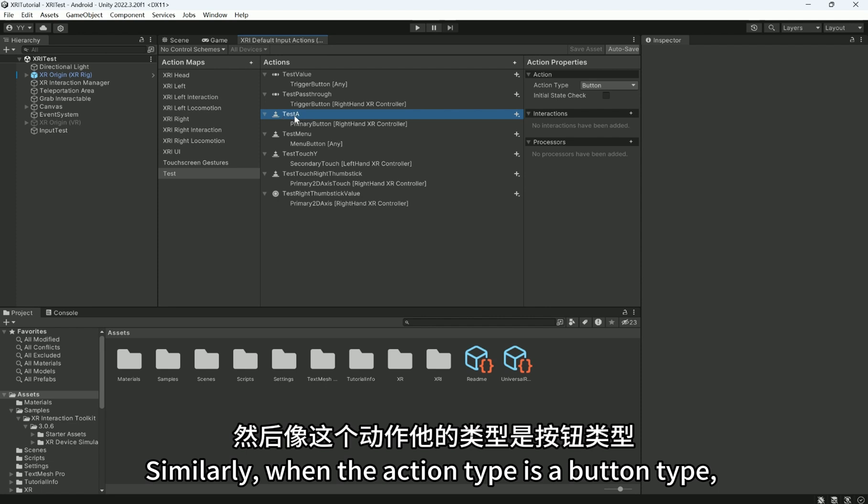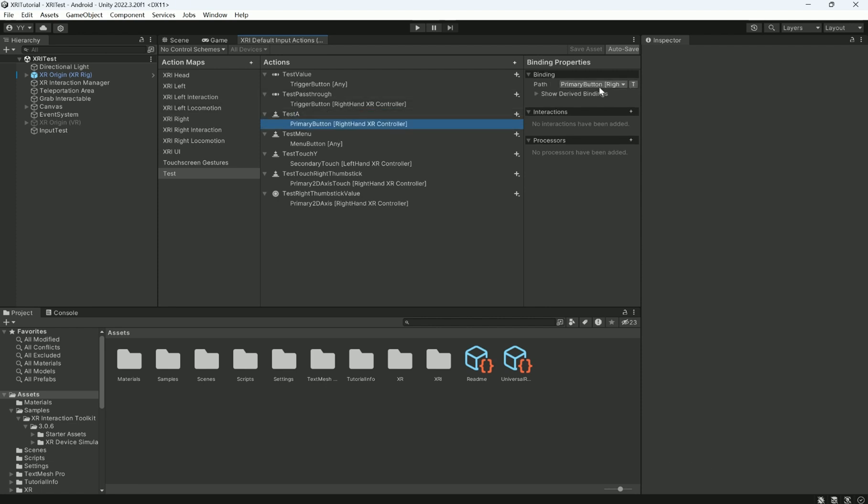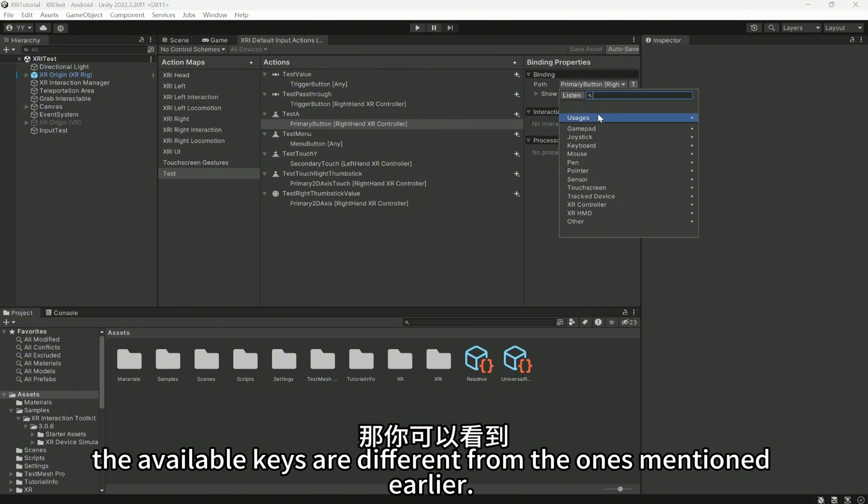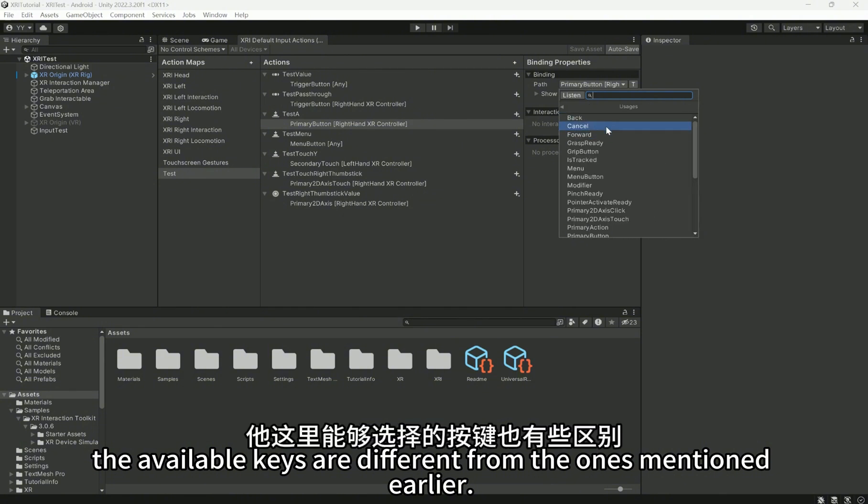Similarly, when the action type is a button type, the available keys are different from the ones mentioned earlier.